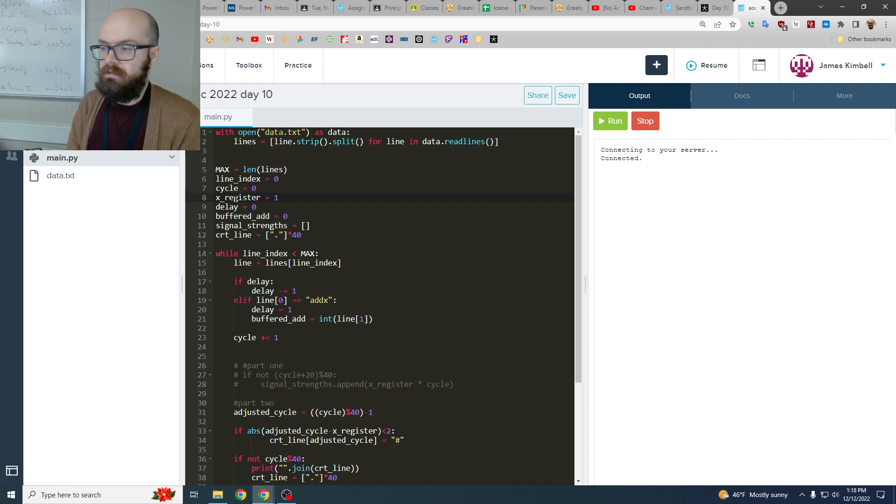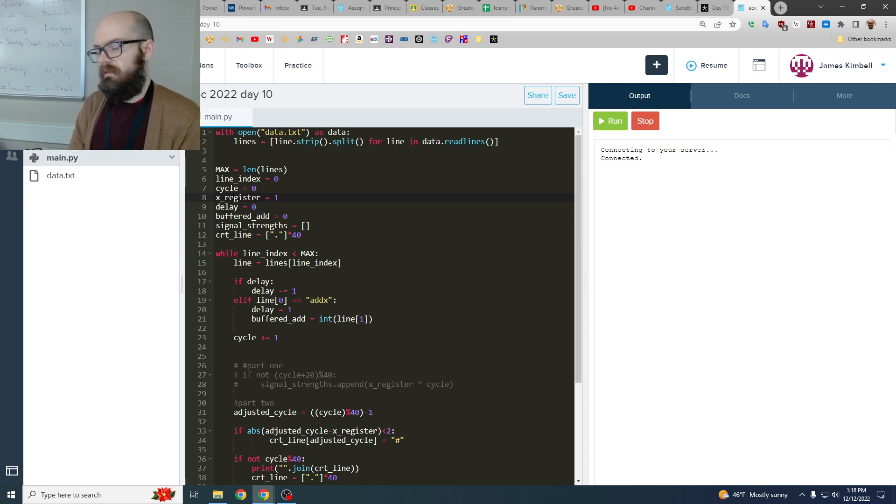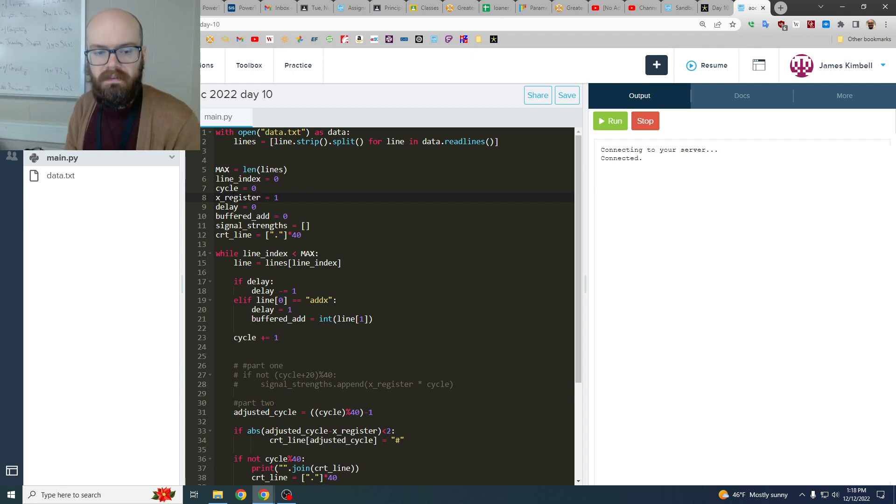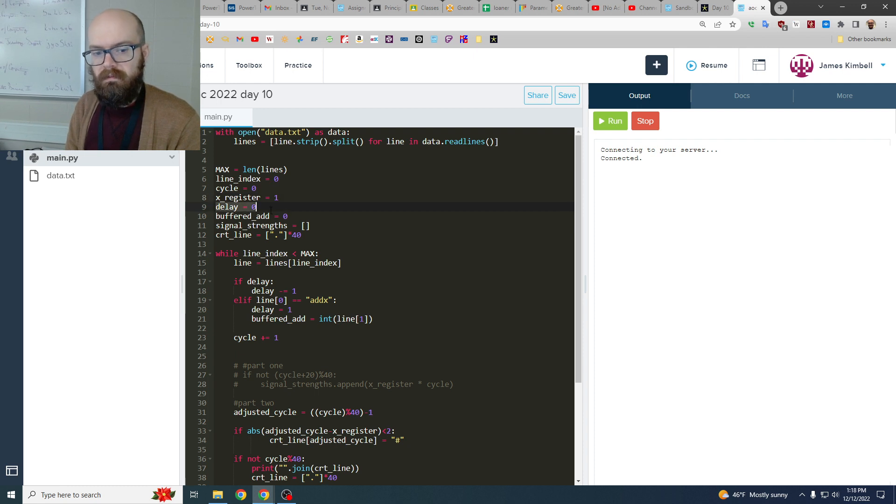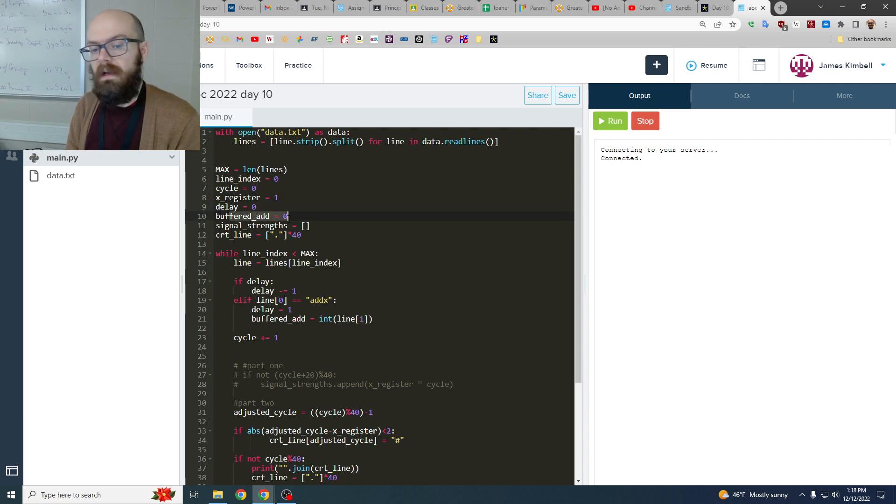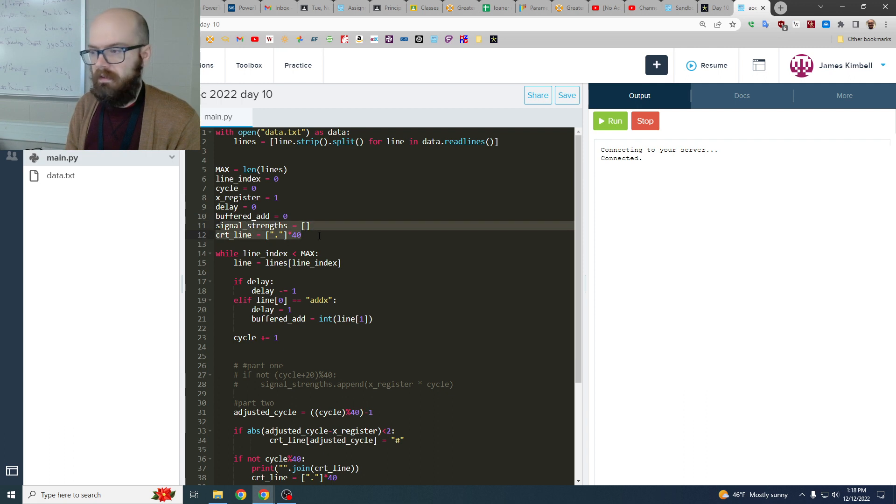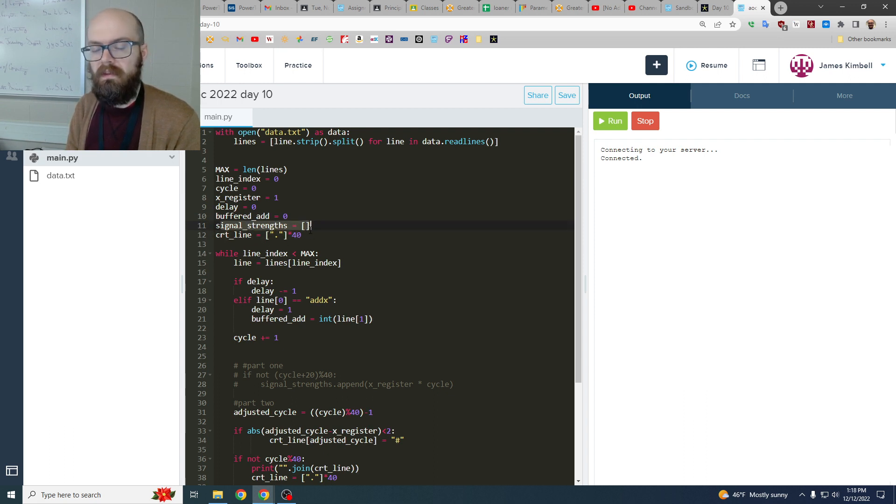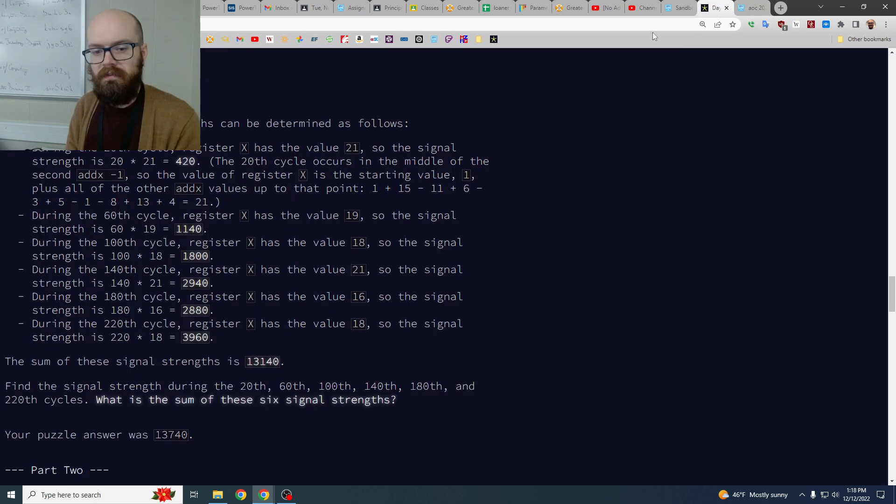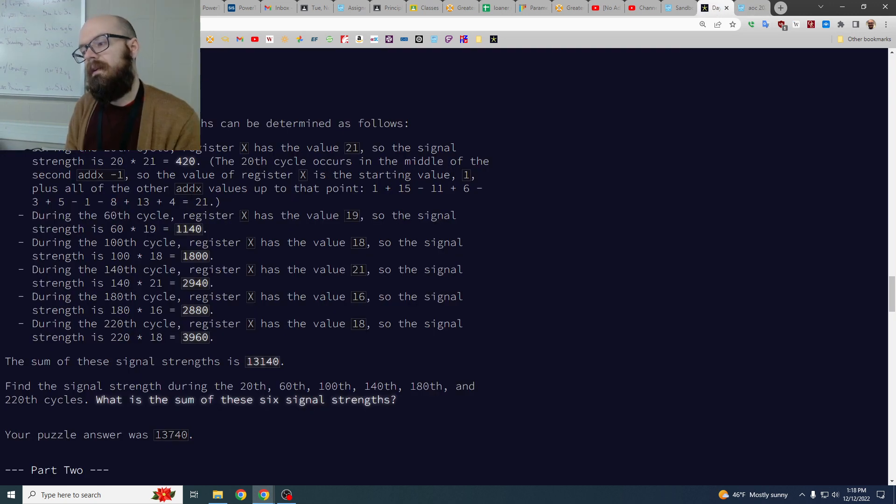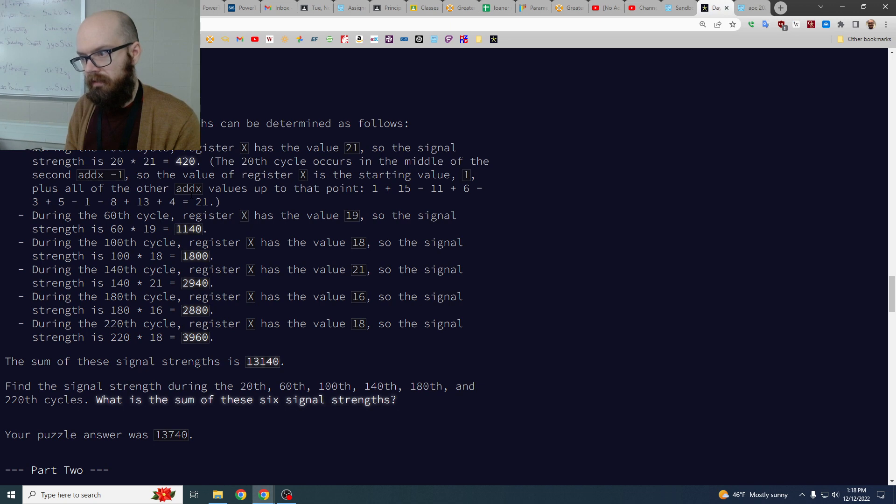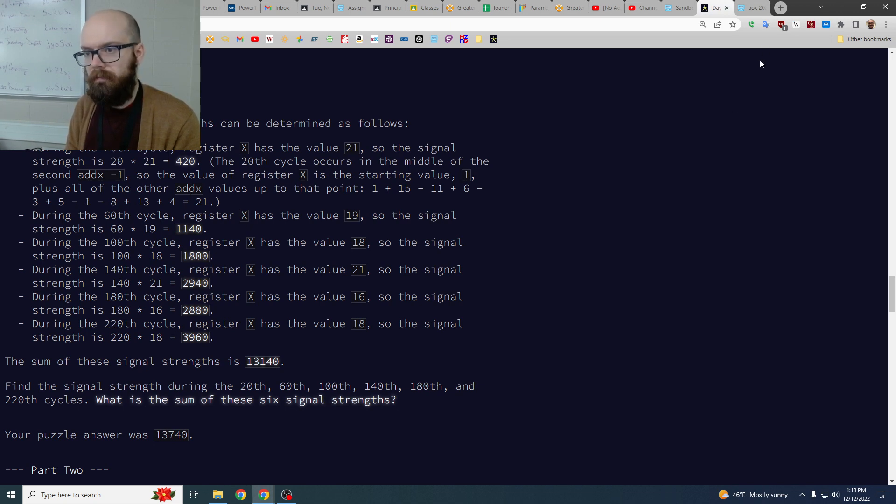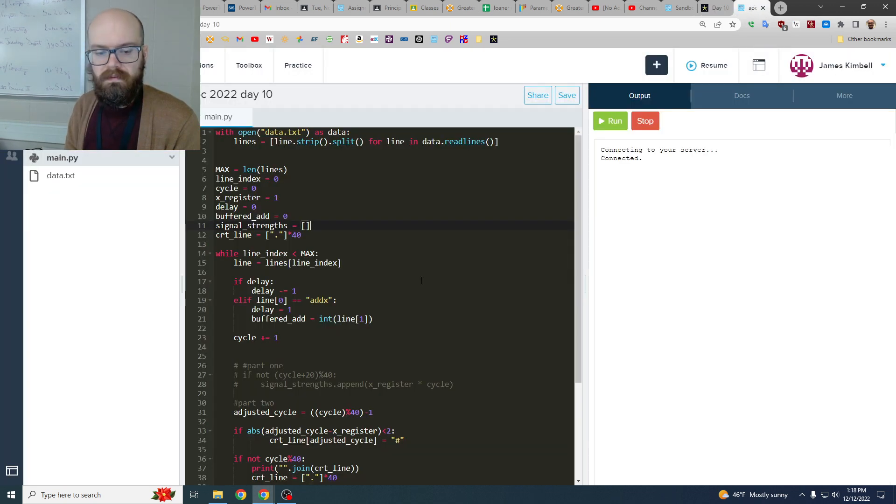And we've got this register which is like our sort of only persistent memory in the device. We got this delay which counts down when you add, we've got the amount that we're going to add, and then these are the things that part one and part two are asking about. Part one says signal strength, so at certain ones we're going to keep track of where we are, multiply it by the register, and then add those up.